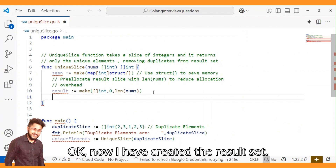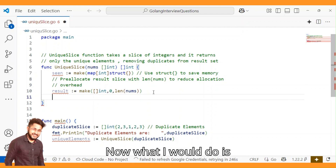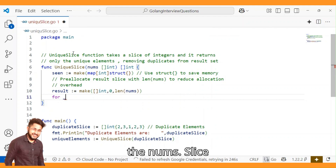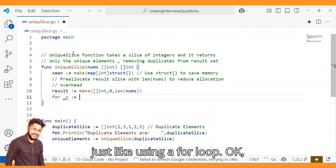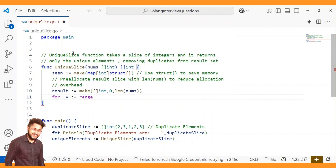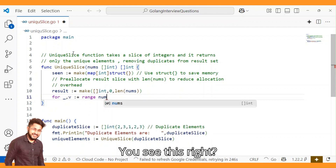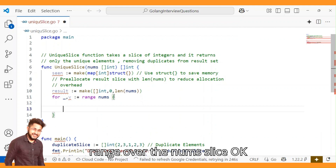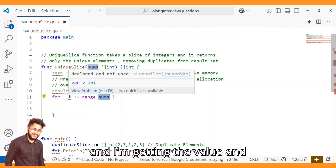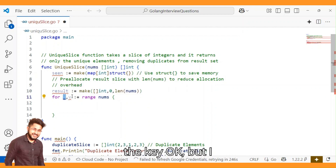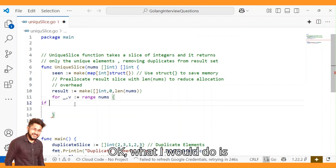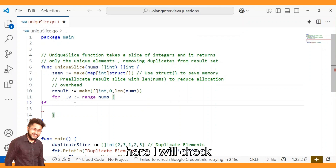Now I will range over the nums slice using a for loop. We range over the nums slice and get the value — I just need the value here, not the key.